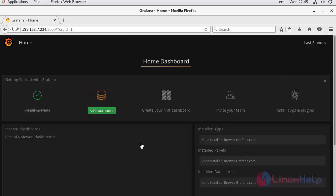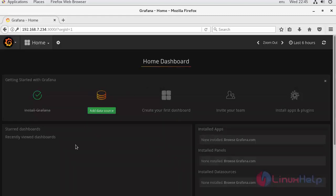Now, you will see the Grafana dashboard. So, this is how the Grafana dashboard looks.